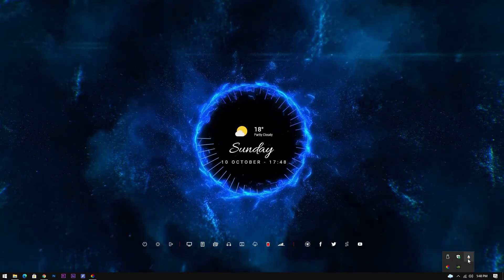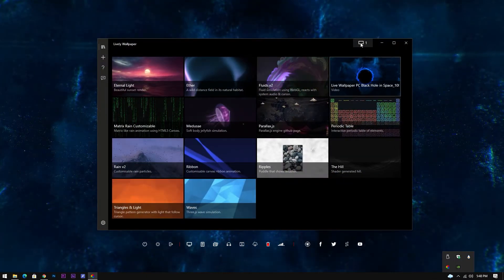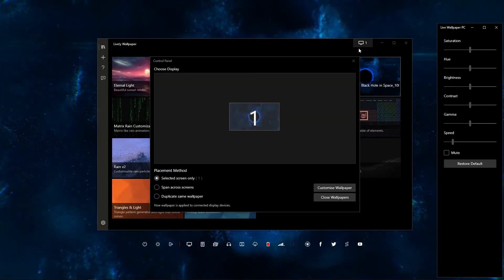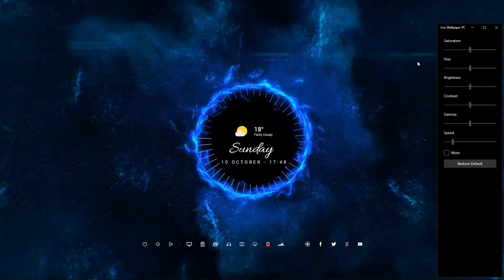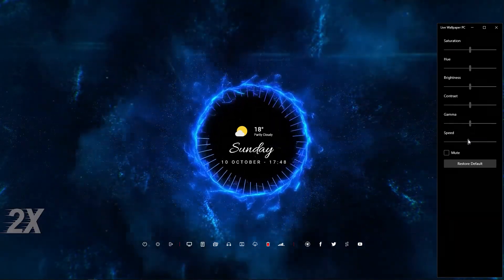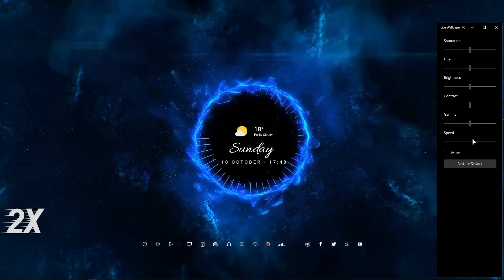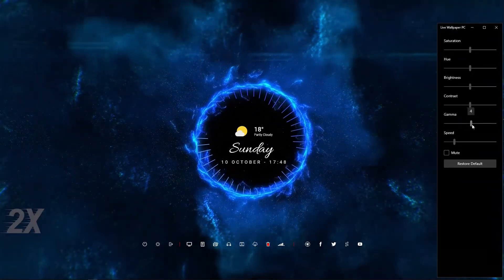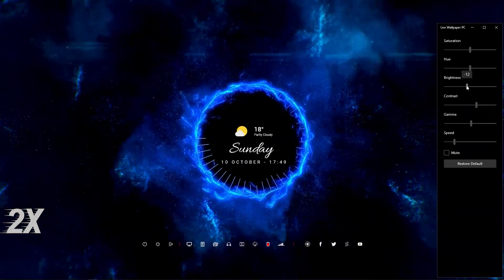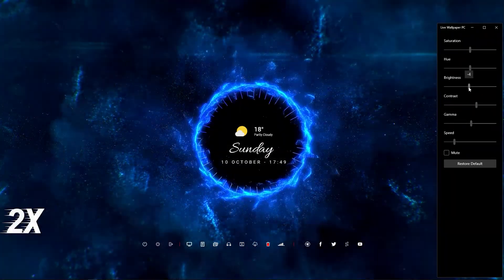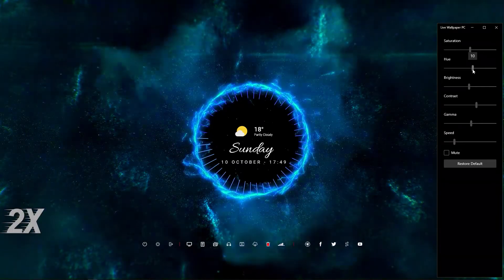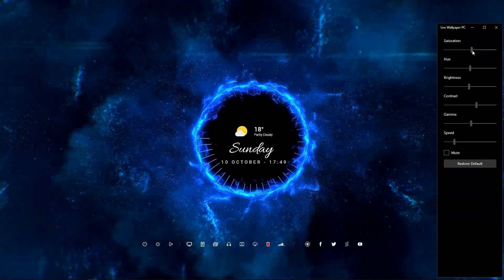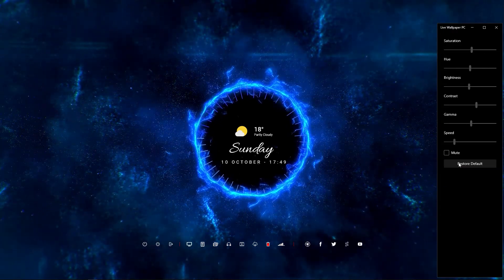And finally, if you want to customize the wallpaper, follow the next steps. If in case you have messed up, just click on restore defaults to reset everything back to normal.